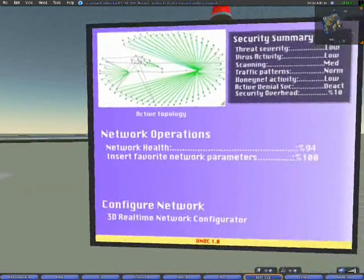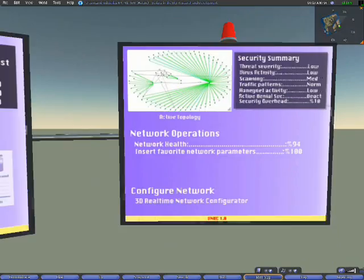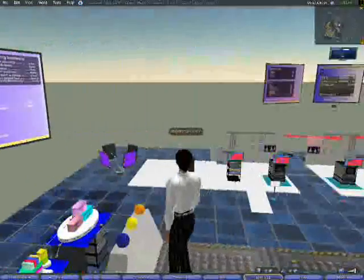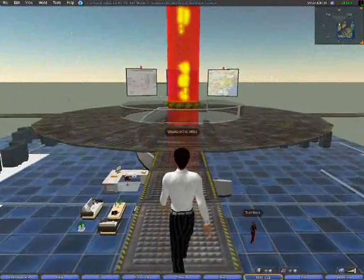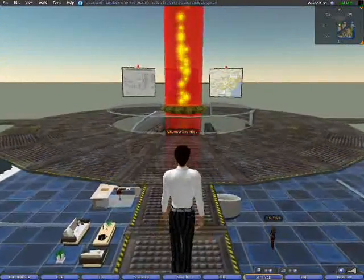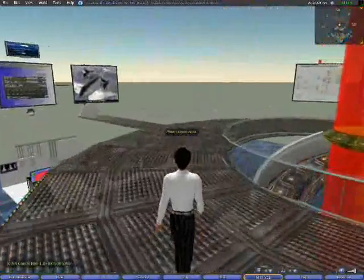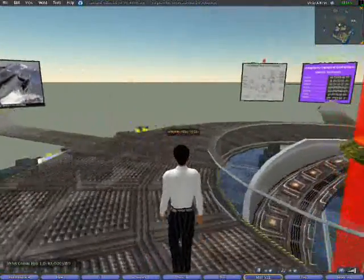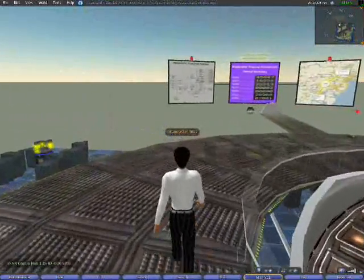We'll just take a walk on over and go down on the floor and take a look at some of the equipment down there. As you can see, the observation deck gives you a bird's eye view of both the display banks and the infrastructure down on the floor.